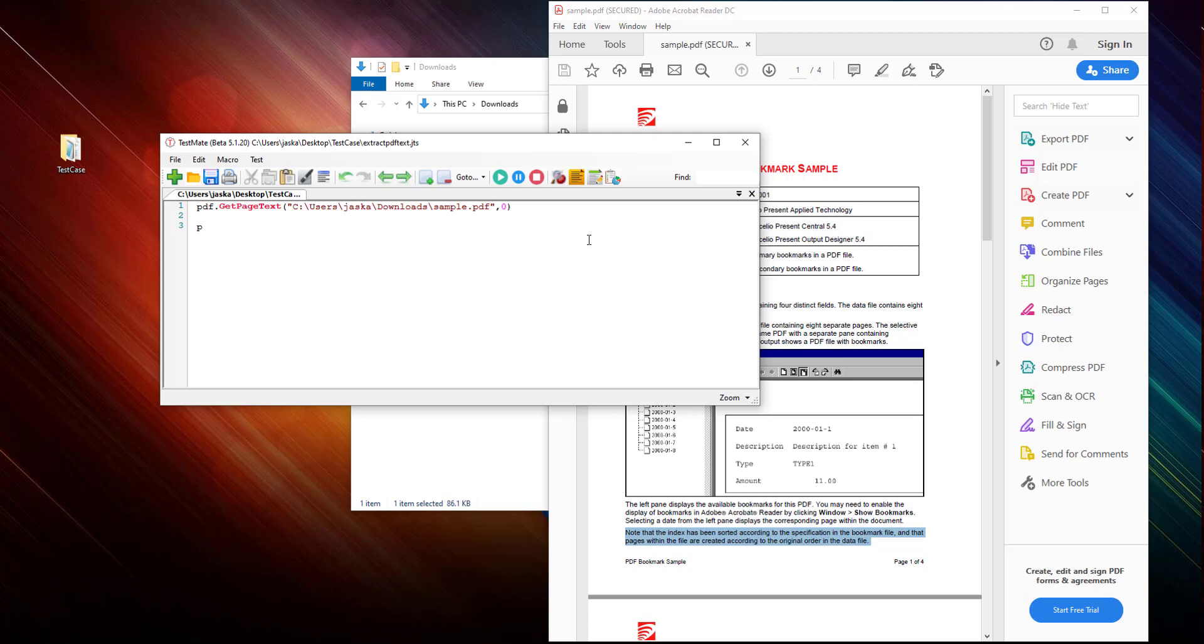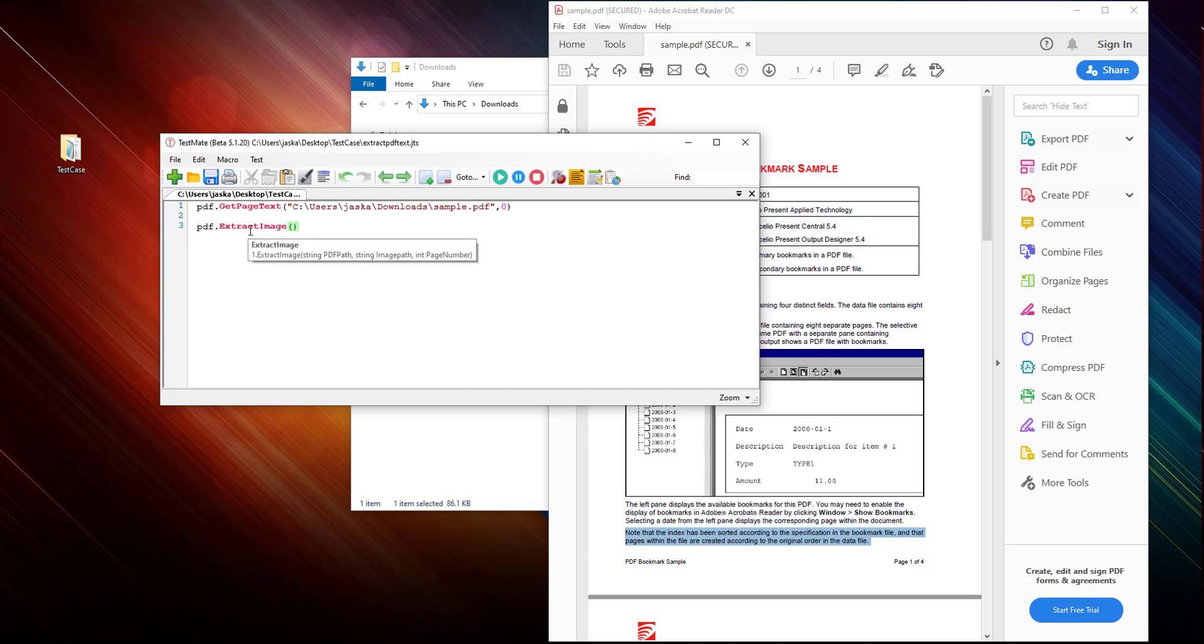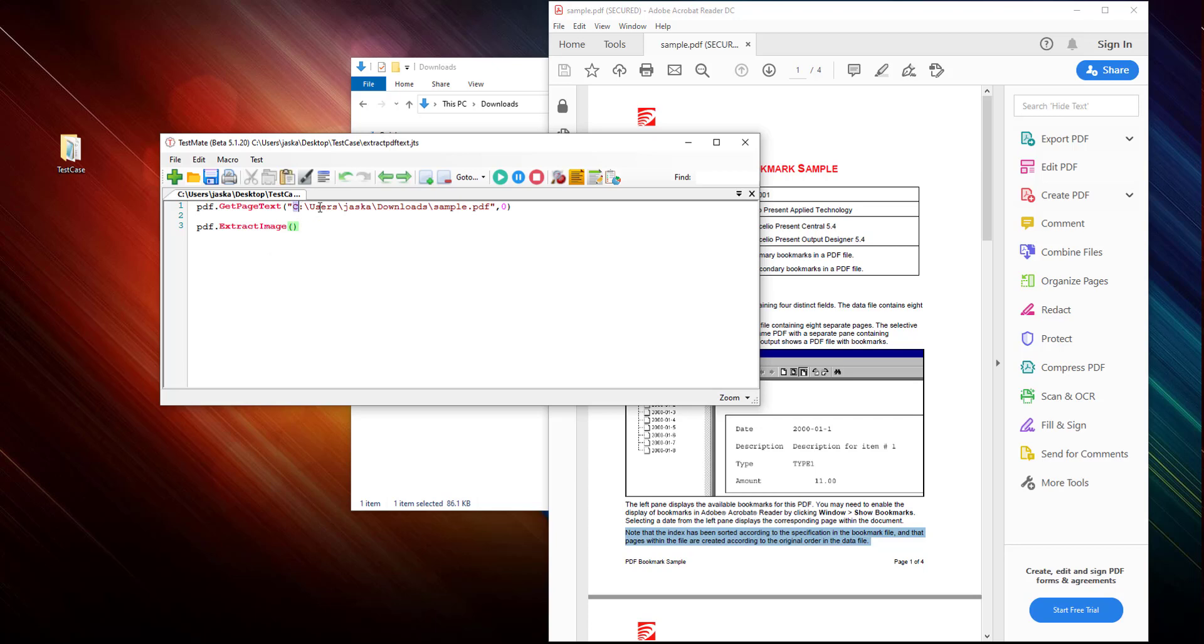So extractImage contains three parameters: first one is the file path, and then there is an image path where you want to store your image, and then the page number. Okay, I want to extract image from this file.